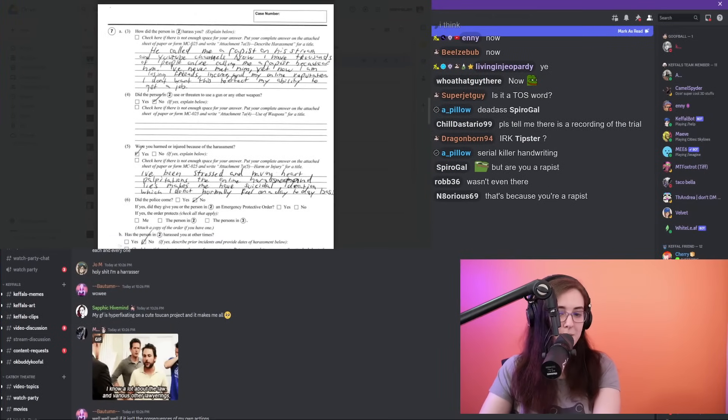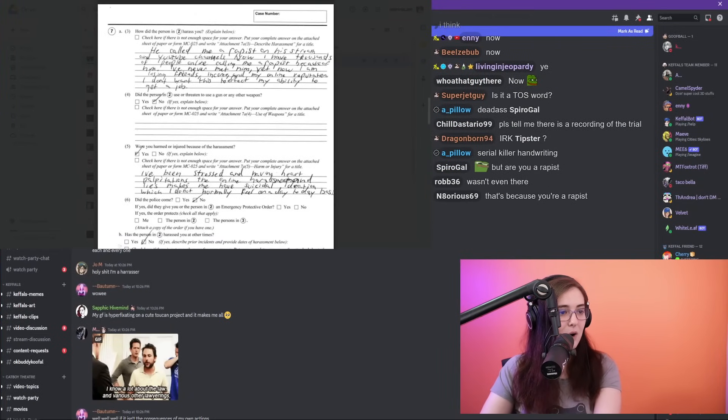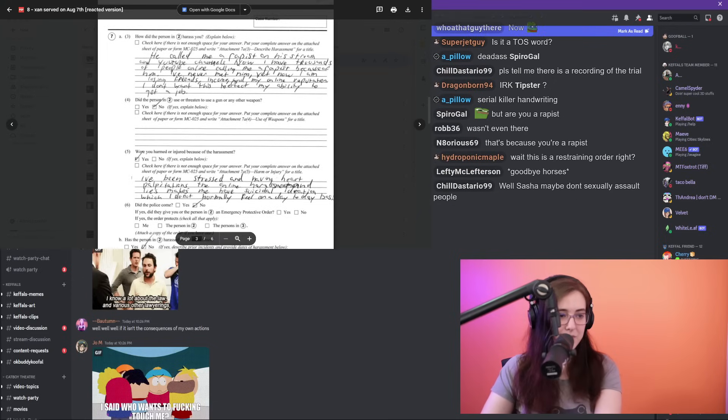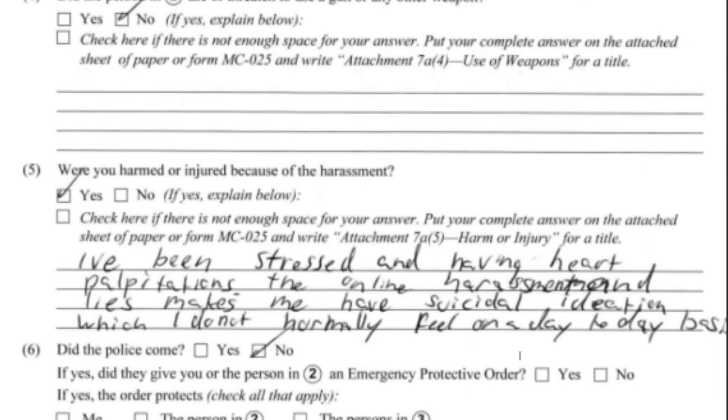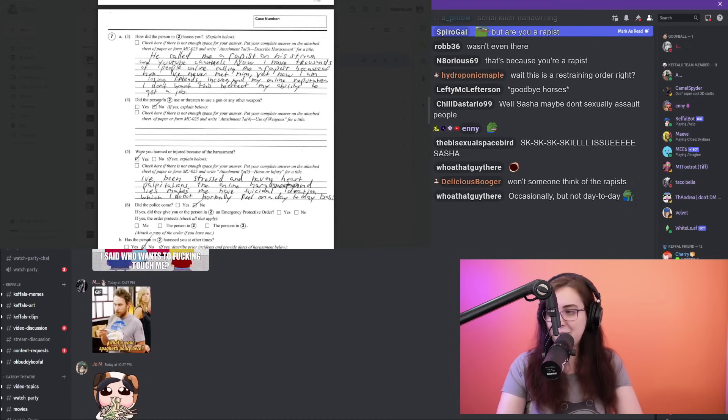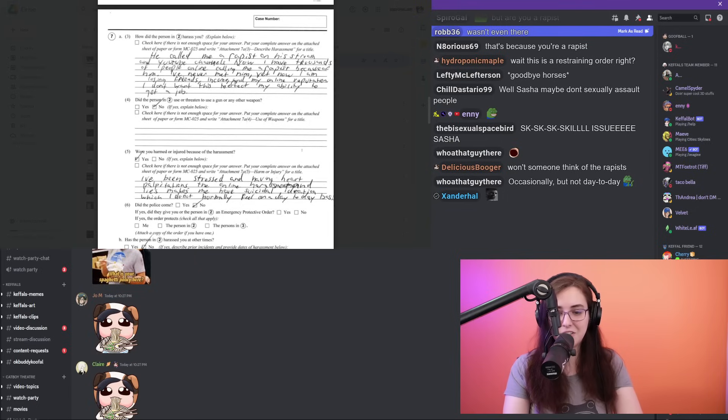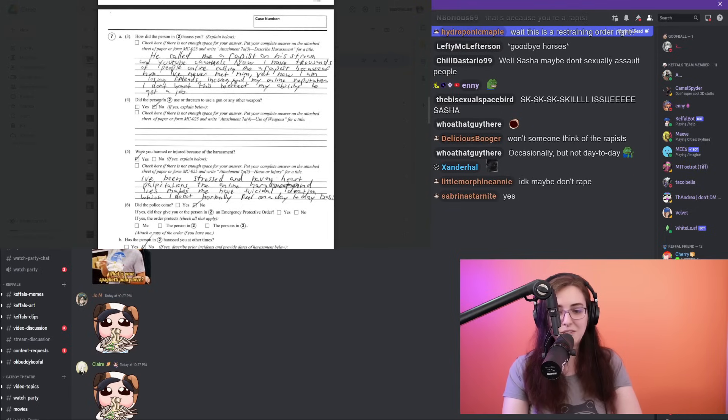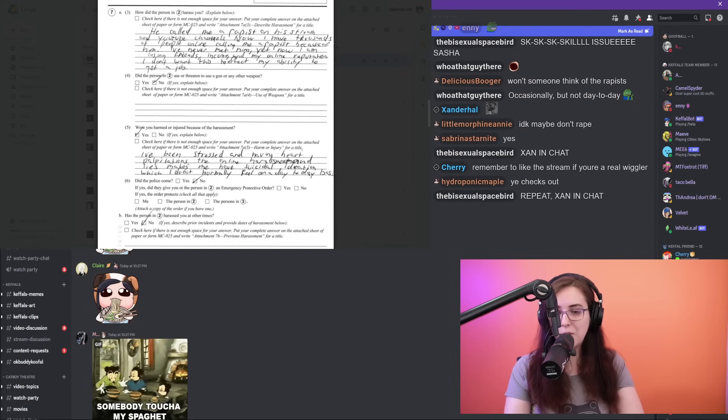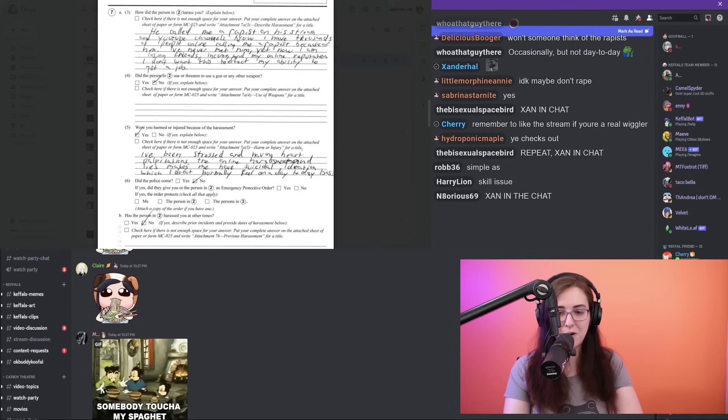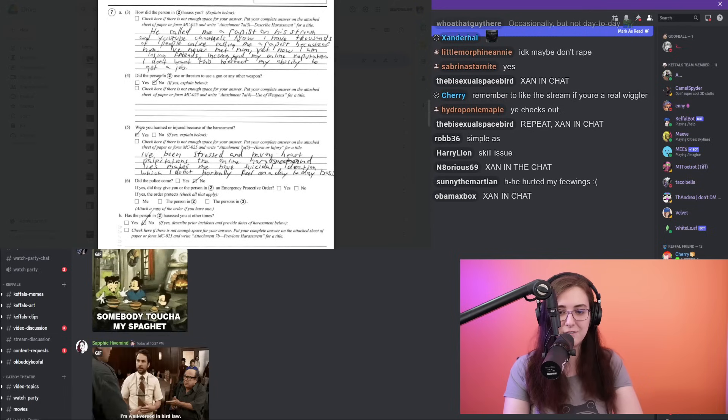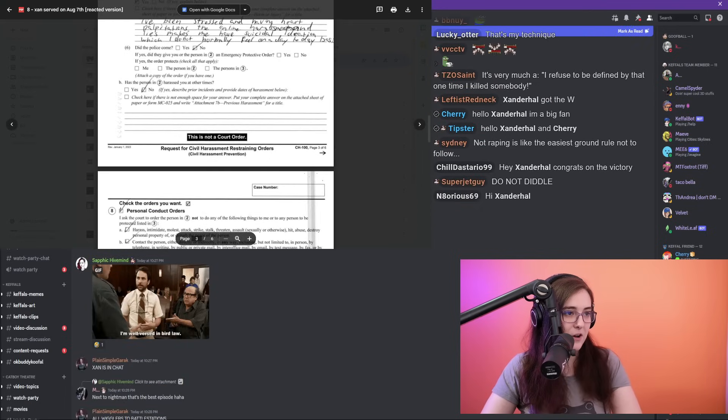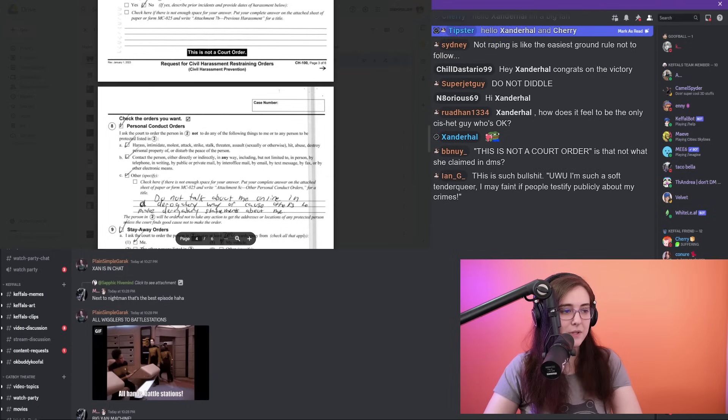For the next portion, 'How did the person in number two harass you,' Sasha wrote: 'He called me a rapist on his stream and YouTube channels. Now I have thousands of people online calling me a rapist because of him. I've never met him, yet now I am losing friends, income, and my online reputation. I don't want this to affect my ability to get a job.' Pretty obvious—just don't fucking rape people. Didn't think I had to write that one down for you. For number five, Sasha was asked the question 'Were you harmed or injured because of the harassment?' and Sasha wrote 'I've been stressed and having heart palpitations. The online harassment and lies makes me have suicidal ideation, which I don't normally feel on a day-to-day basis.'